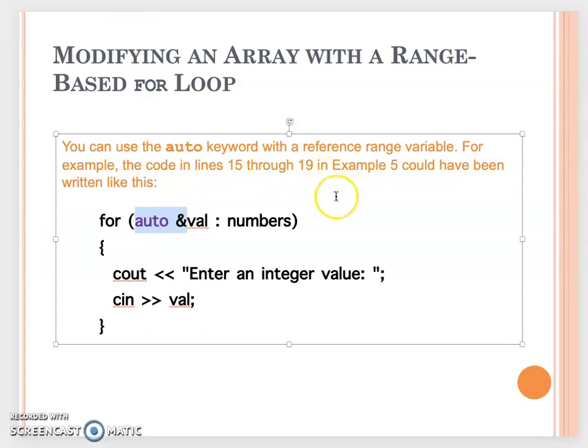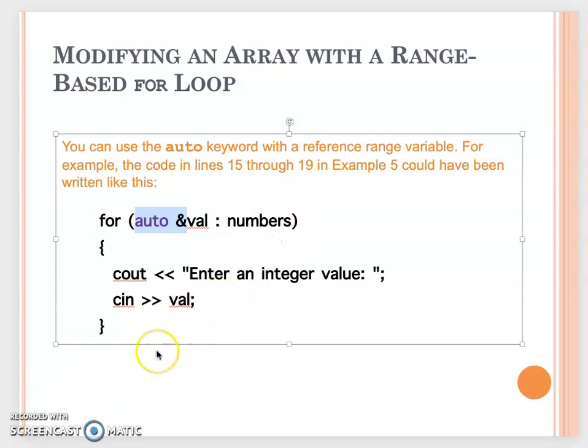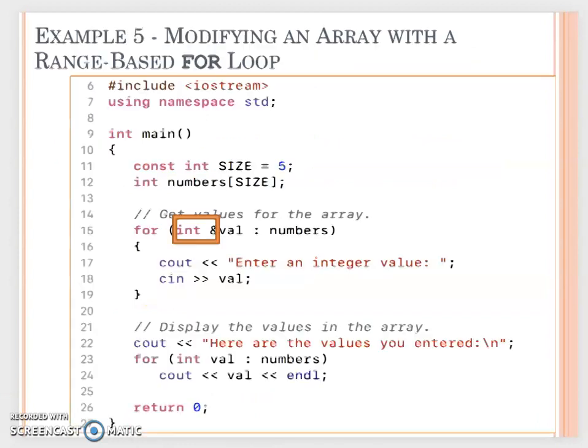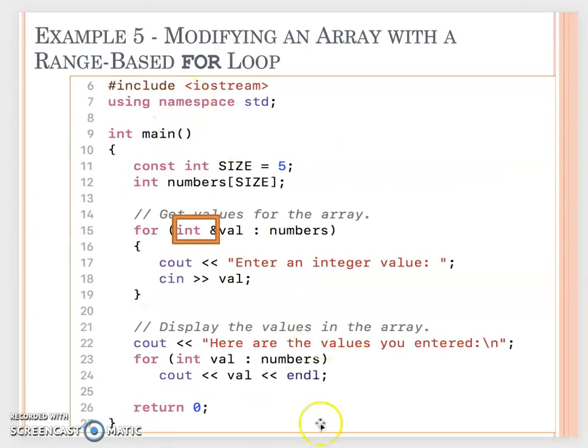So then when you have that, they adjust every time to using this val to refer to the array in the numbers, so then we can update the value. Of course I need you to run the program, for example 5, from the IDE.